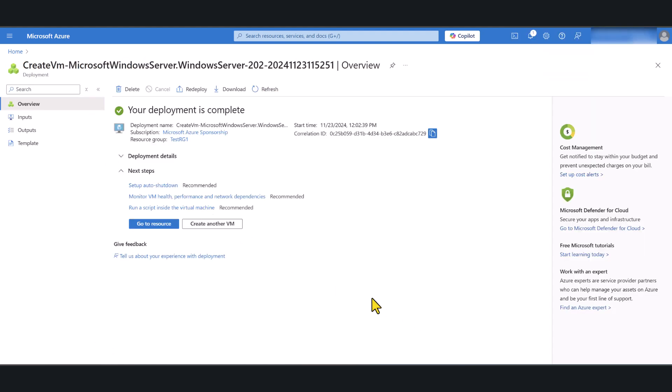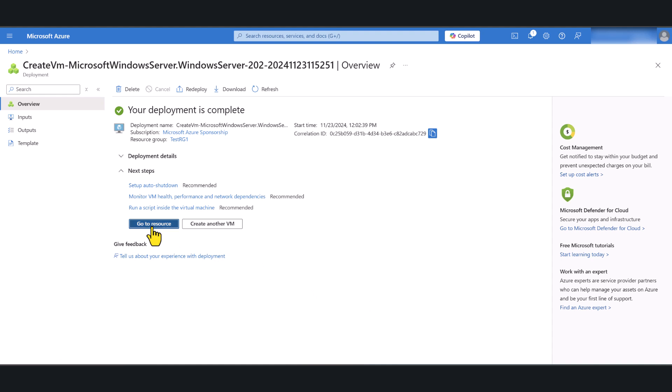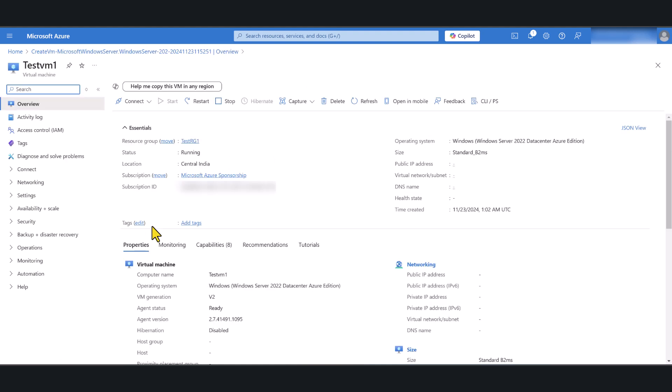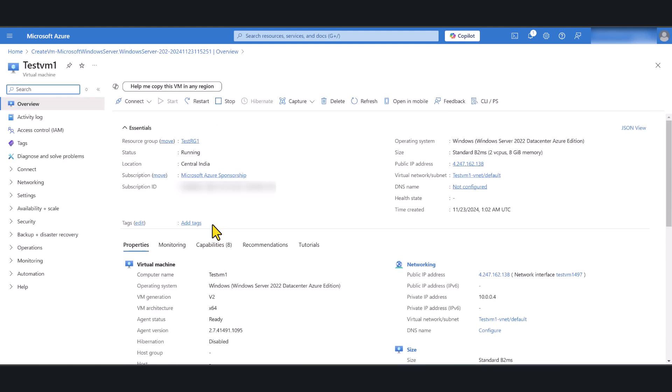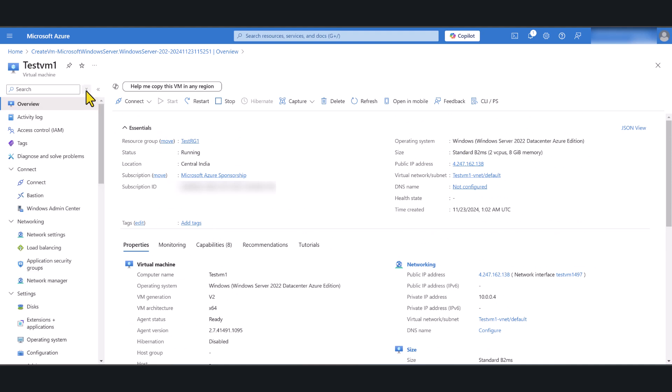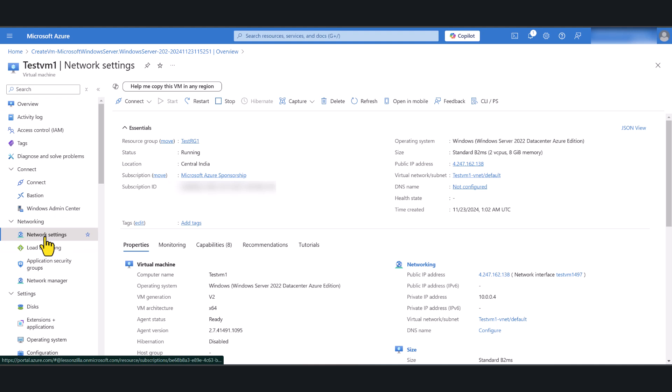Okay, so the deployment has been completed. Let's go to the resource. So this is our virtual machine which has been created. Now expand the settings by clicking on this little arrow icon up at the top.